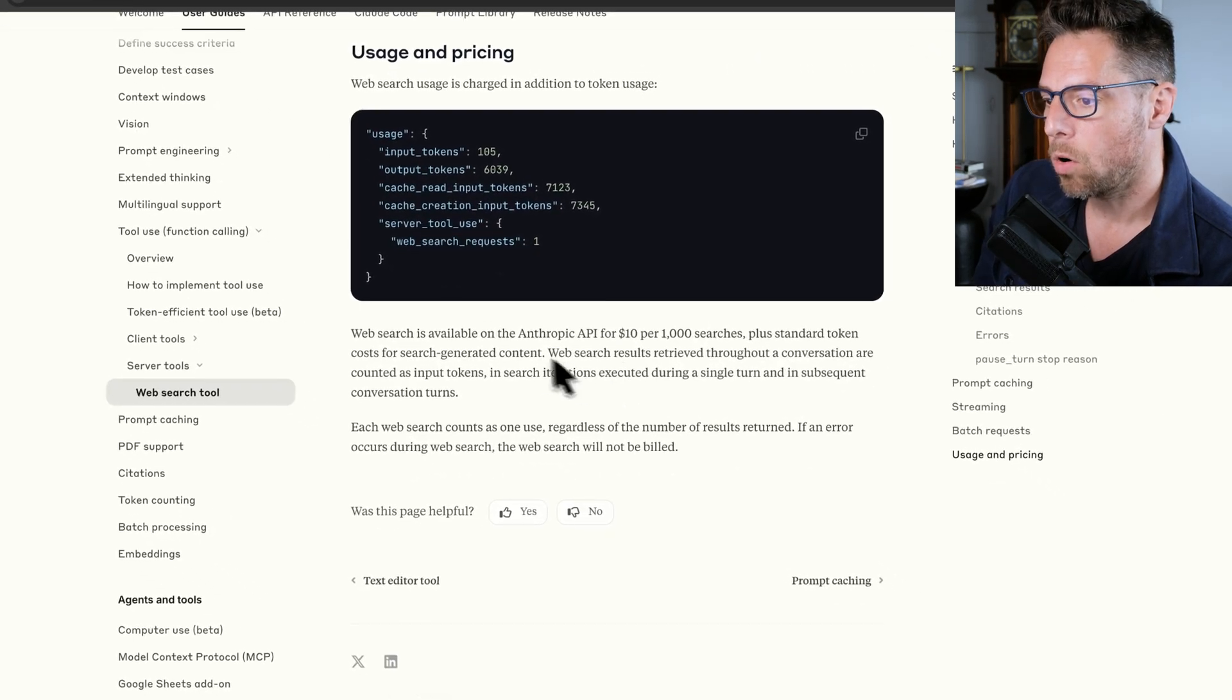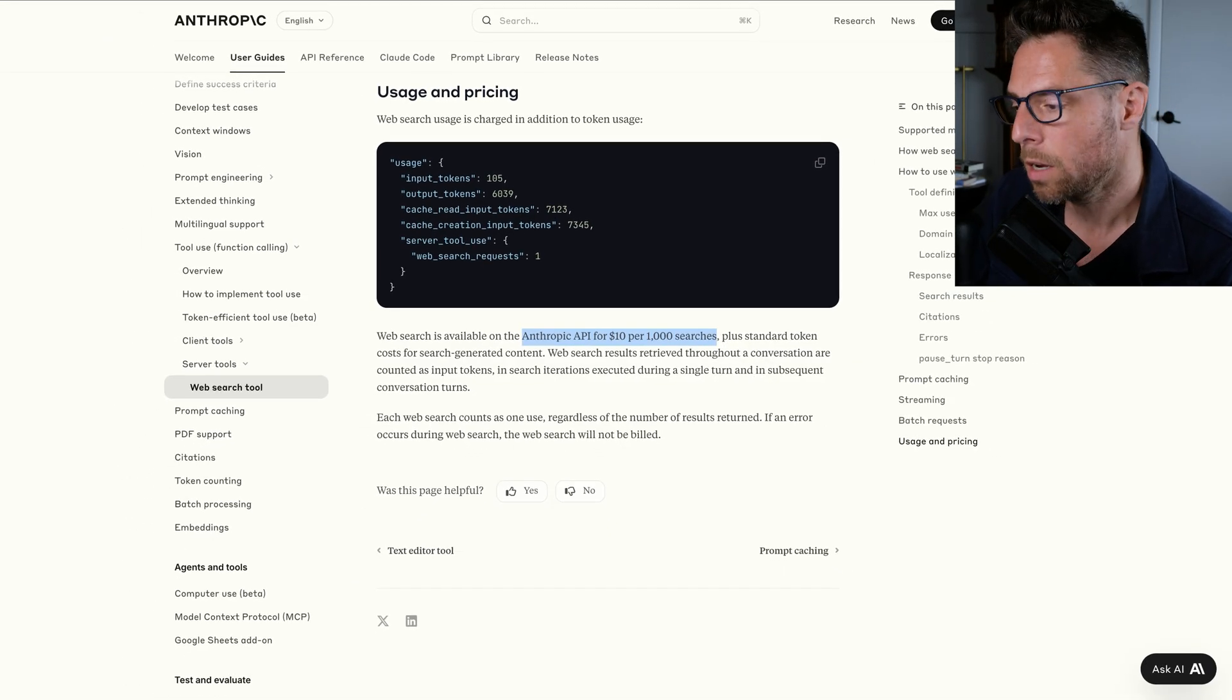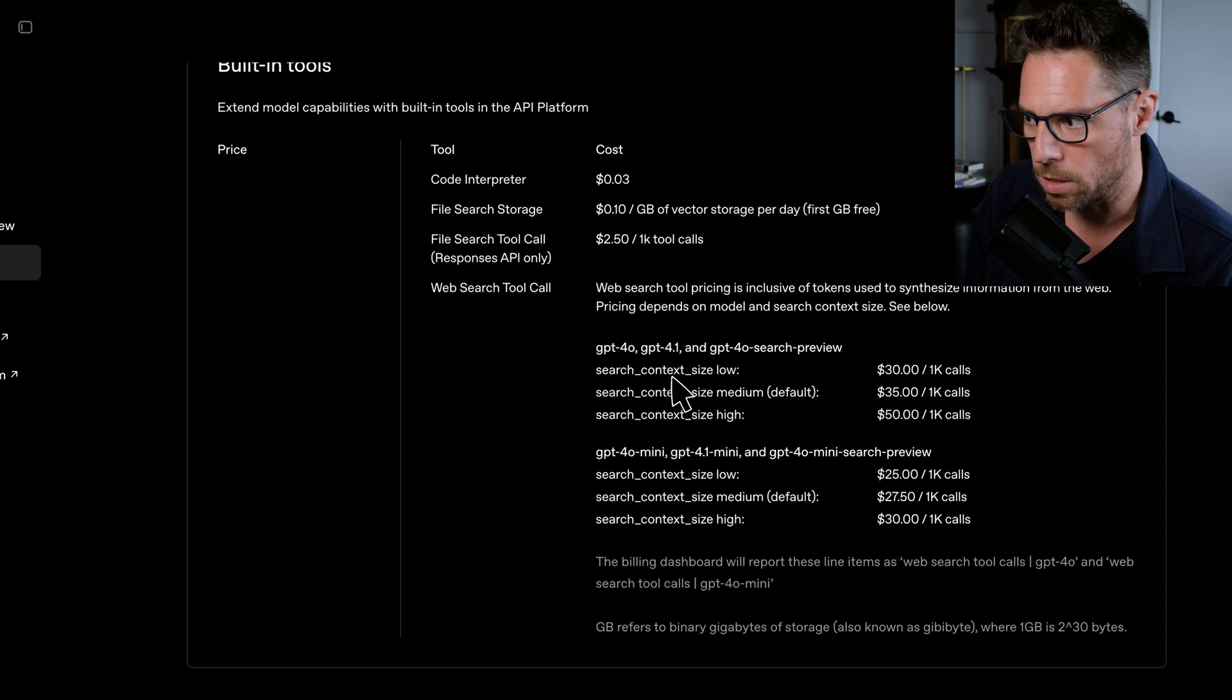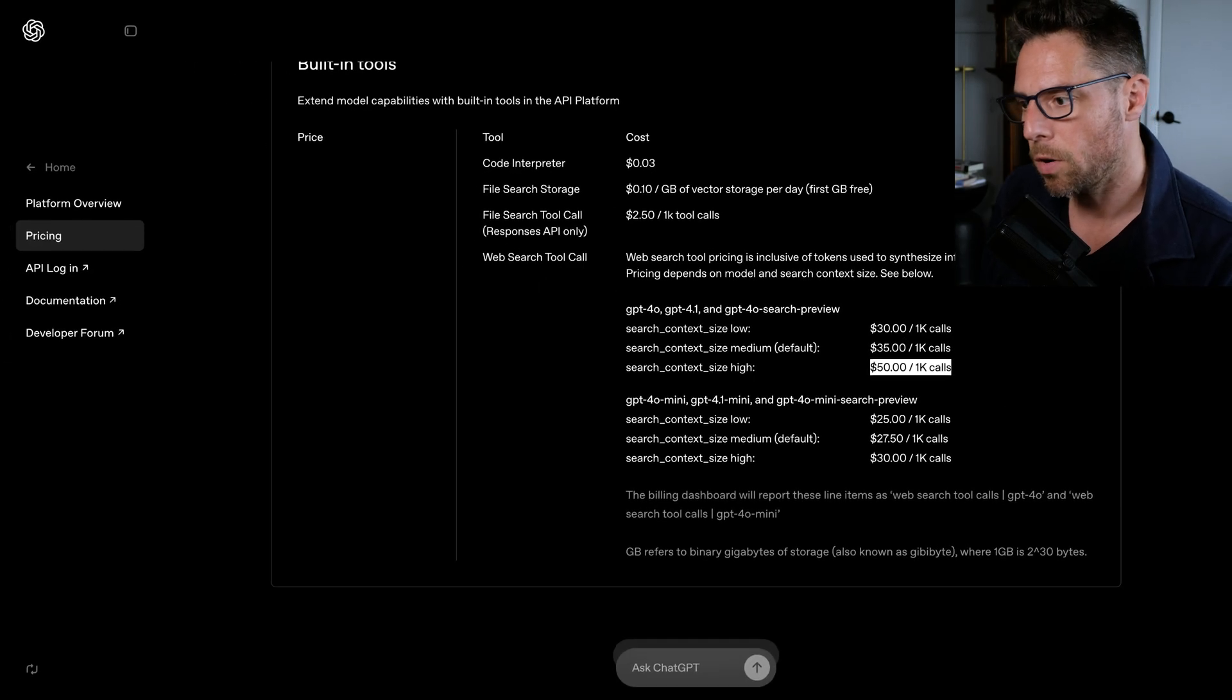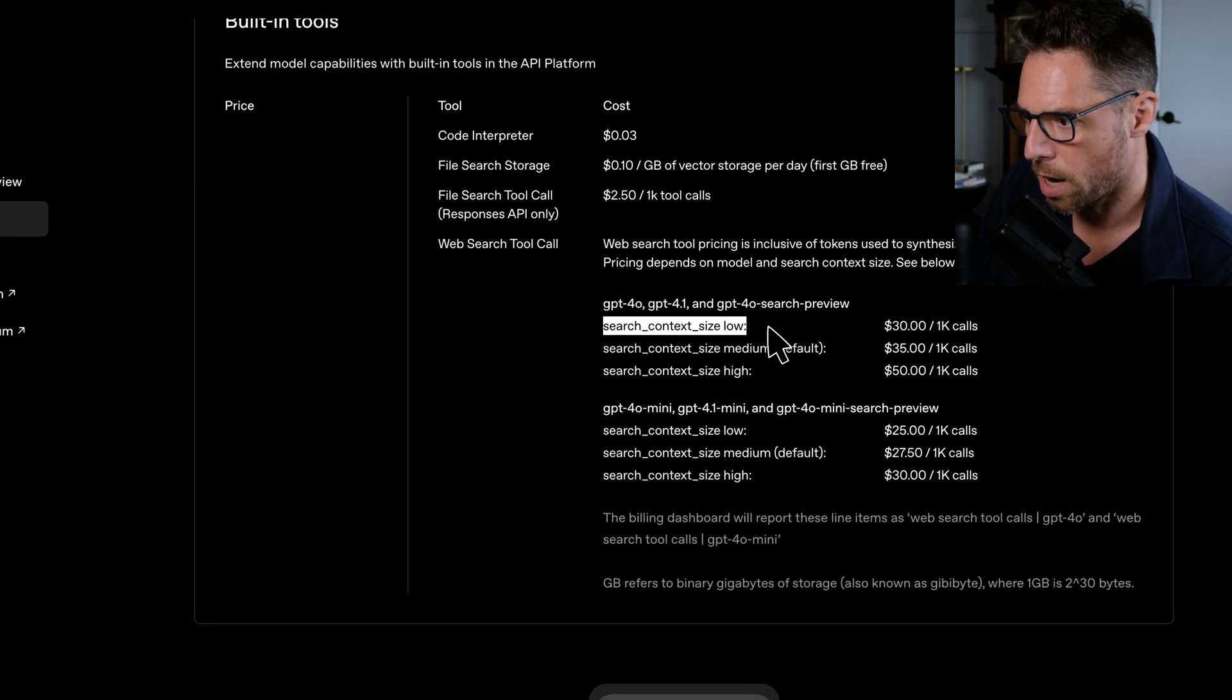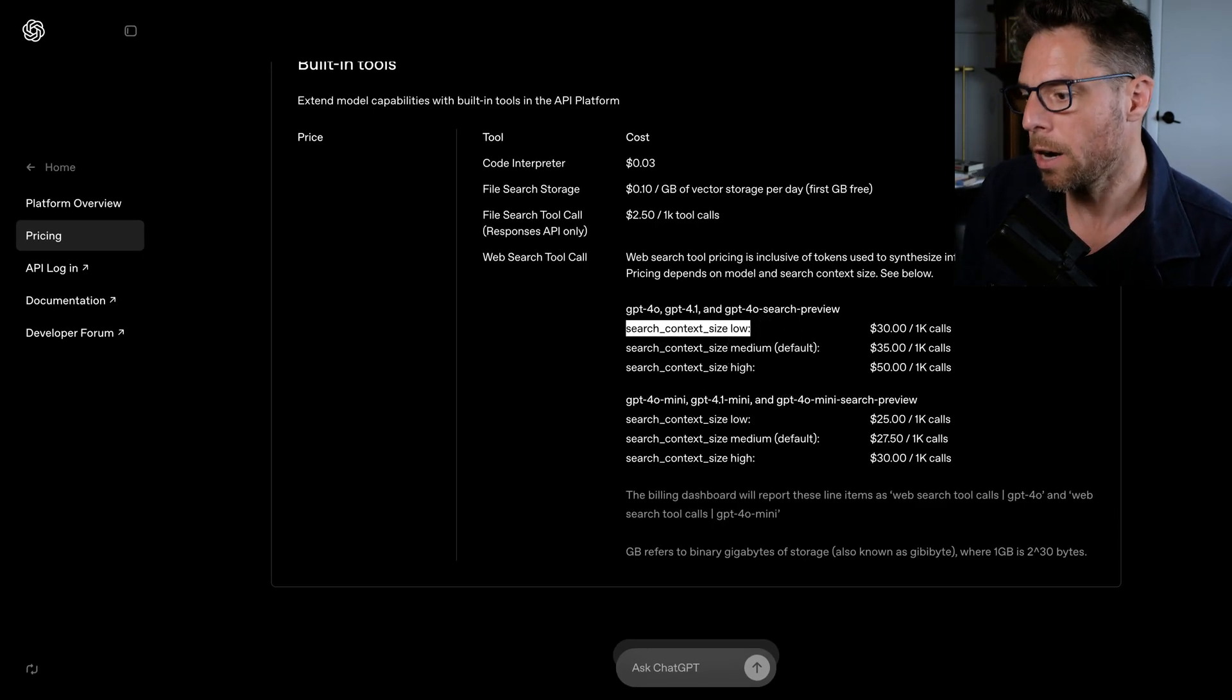So Anthropics web search is going to come in at $10 per 1000 searches, plus the tokens that you pay to do all the standard API stuff that you typically would. That is quite a bit cheaper than open AI solution. There's is $30 to $50 per 1000 calls. So that's curious. I'd be interested to know what Anthropics doing to be able to offer that so much cheaper. And also Anthropic does not give you the difference between this search context size, low medium high. And whereas open AI is giving you a little bit more fine-tuned control there.